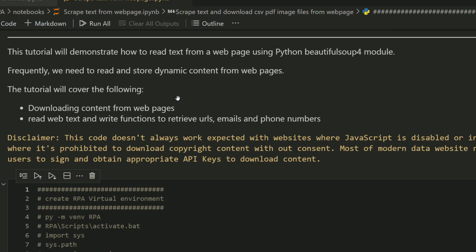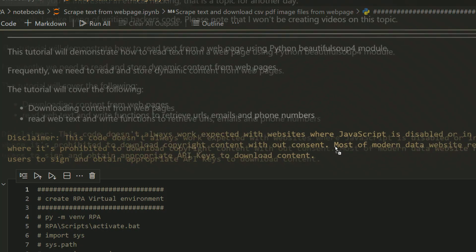The purpose of today's tutorial is to teach you how to download content from web pages. We're going to write generic functions to retrieve URLs and try to download them. Again, this code does not work.